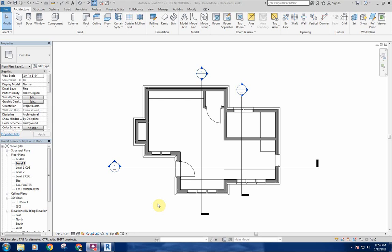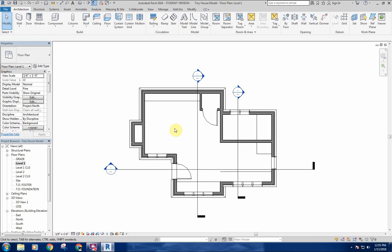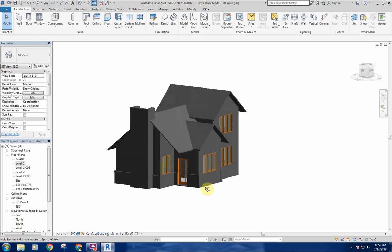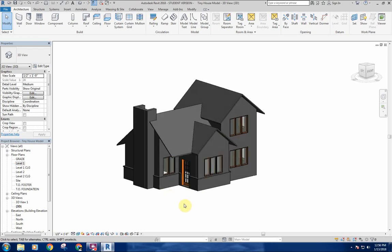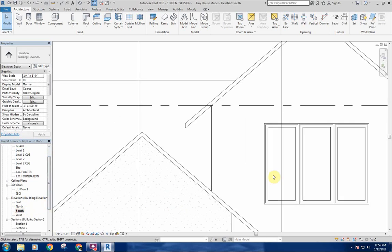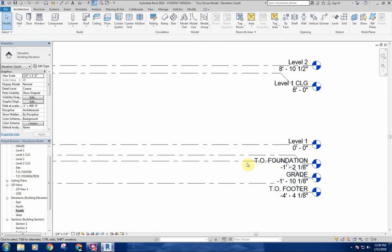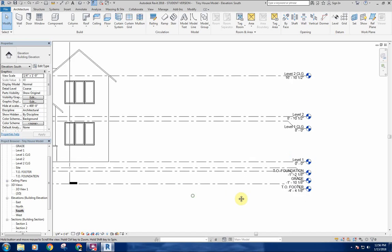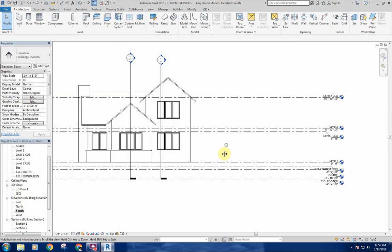We're going to do our foundation walls today as well as get some of our floors in here. First we'll get our foundation walls in — we're going to make it kind of like a crawl space. Code requires at least 30 inches below grade, so we'll need to take that into account. We already have our level set up, so we know that our top of foundation is at this level and the top of our footer is down at negative 4'-4-1/8".